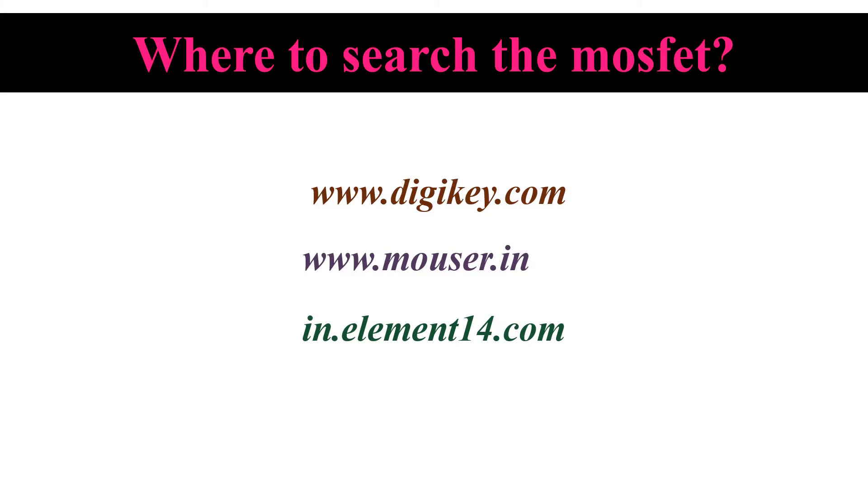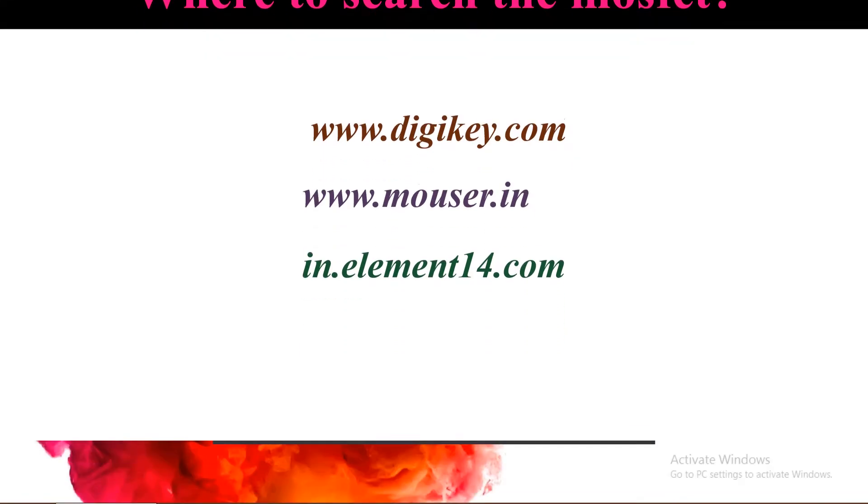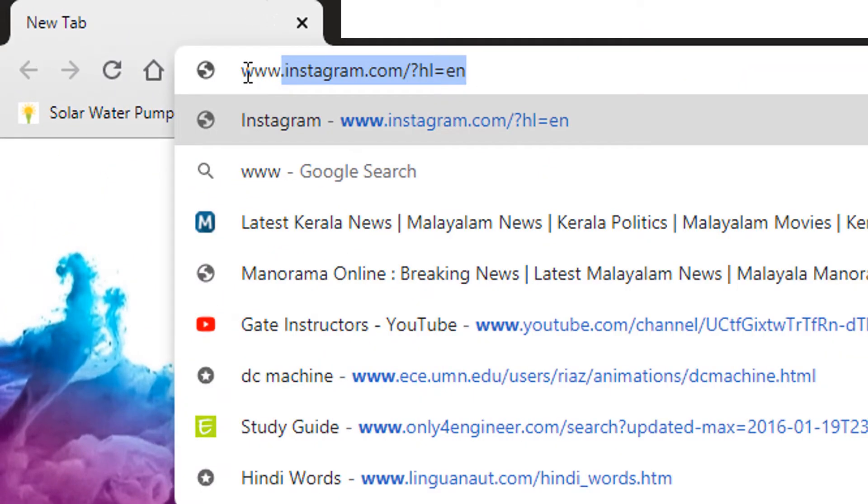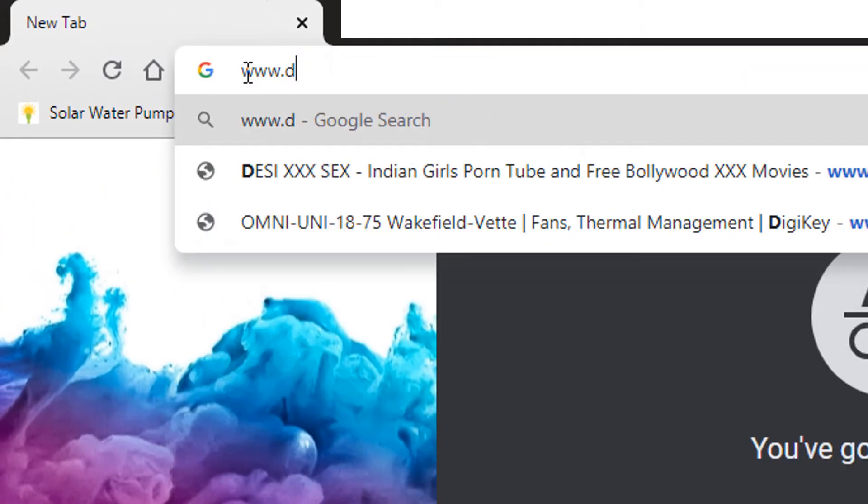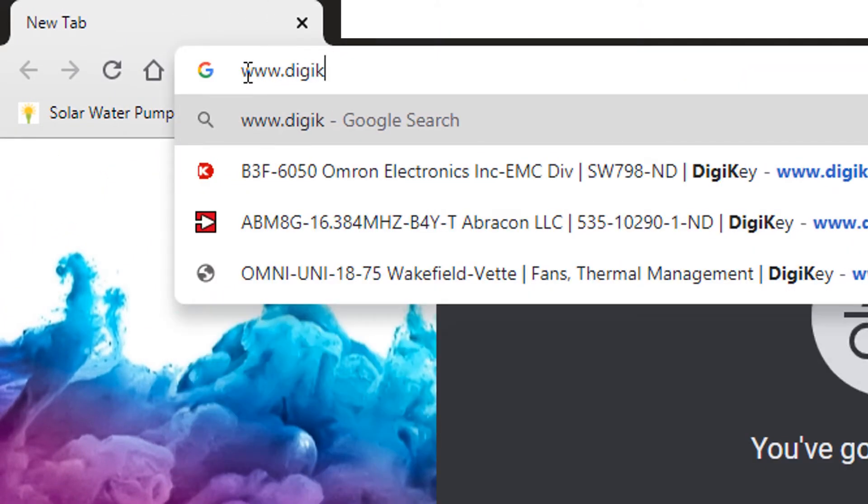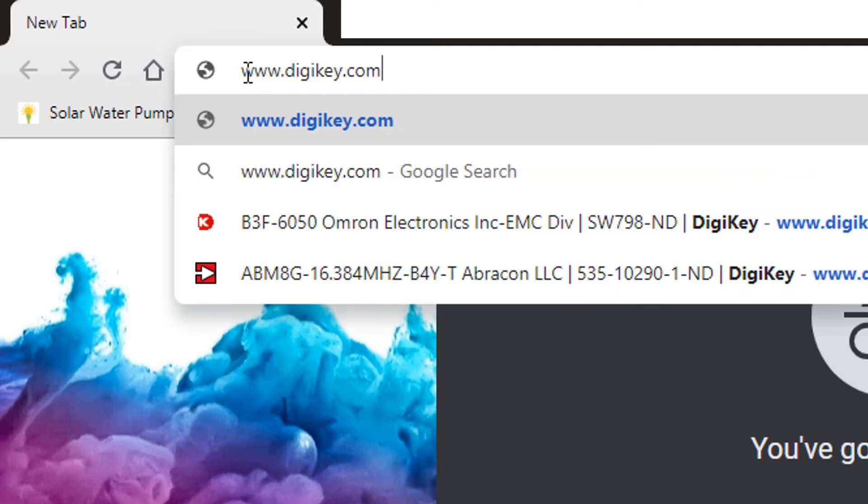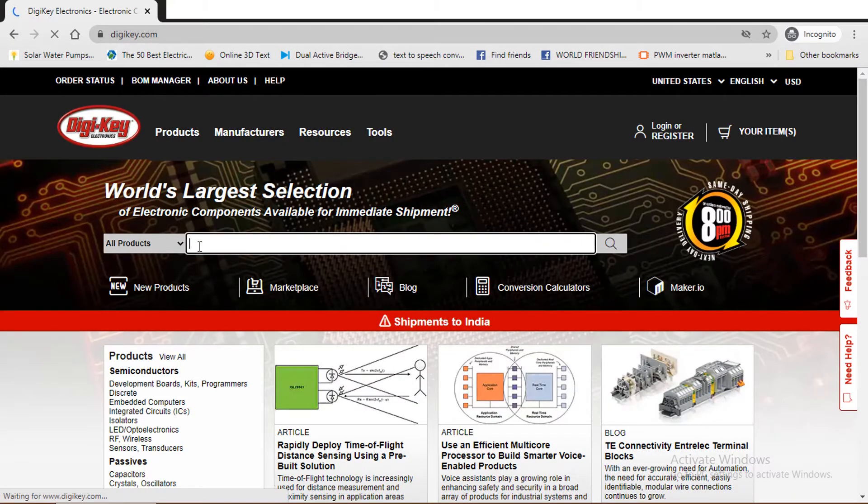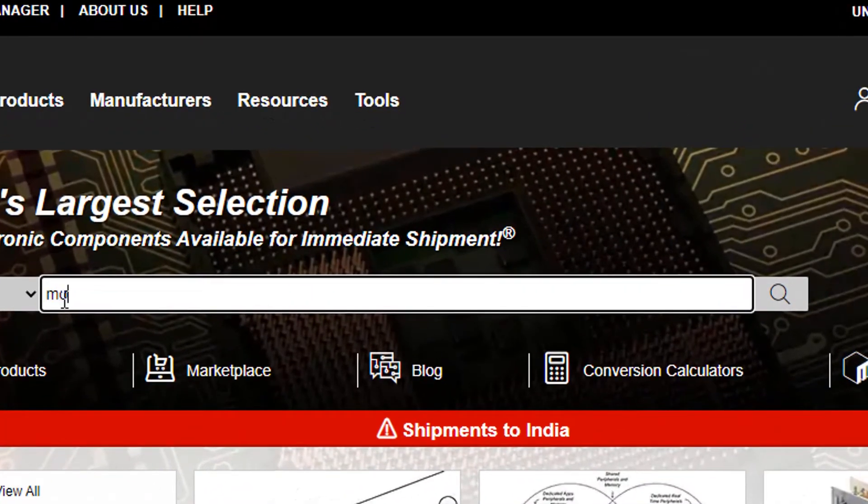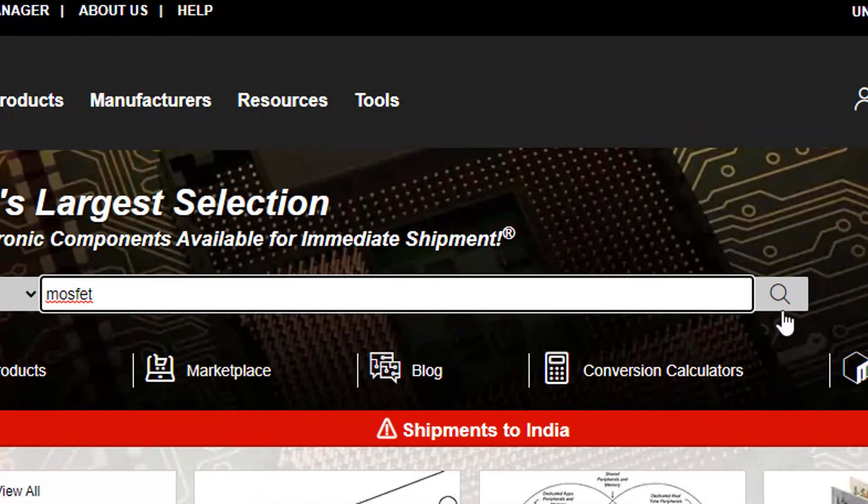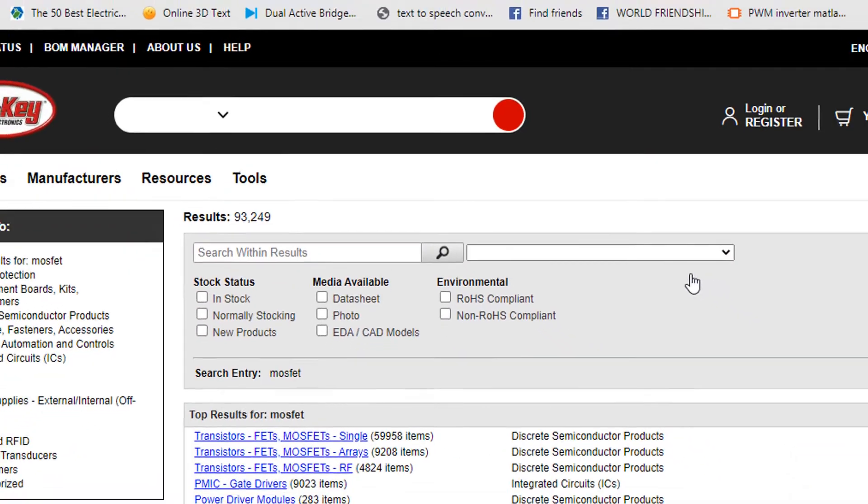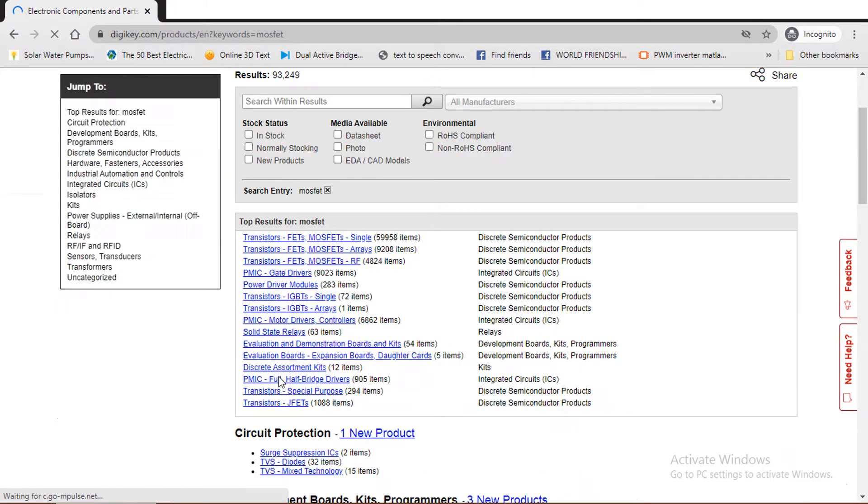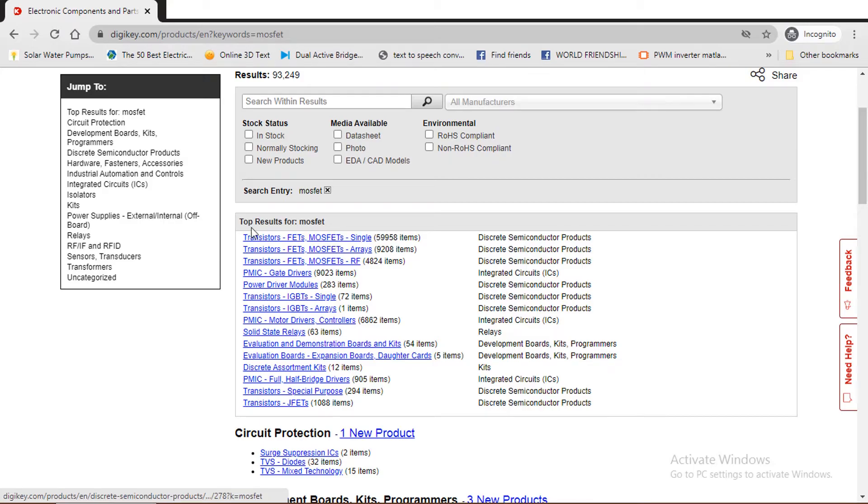You can buy almost all electronic components from these websites. Now I will just demonstrate how to search for MOSFET in digikey.com. Similar way, you can search in other websites also. First open digikey.com. Search here for MOSFET. We will get these many search results. Here we select the first one.